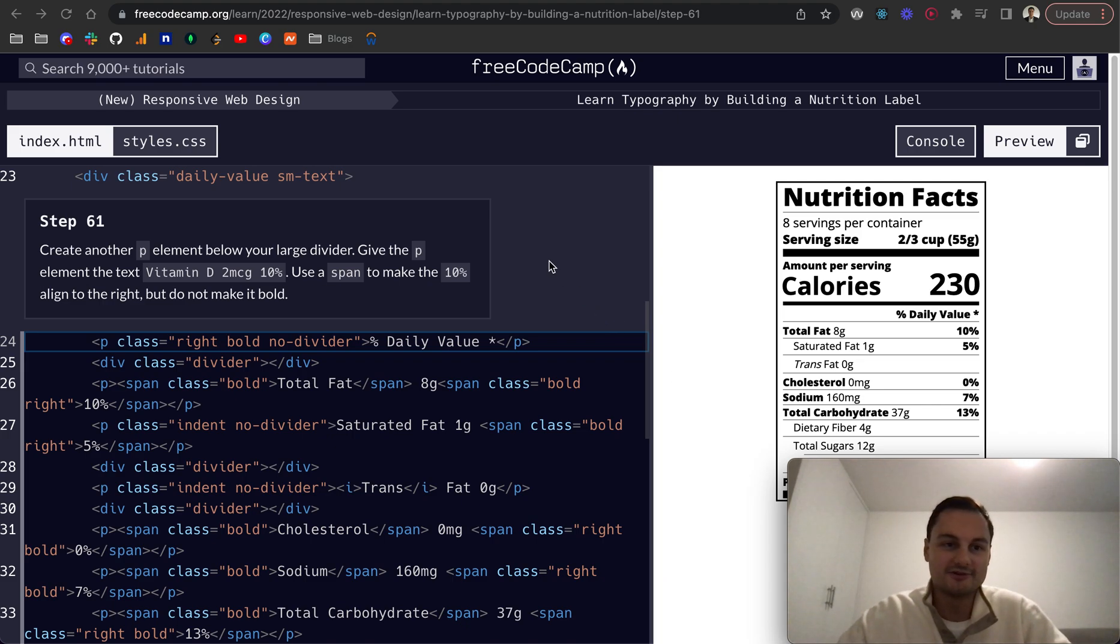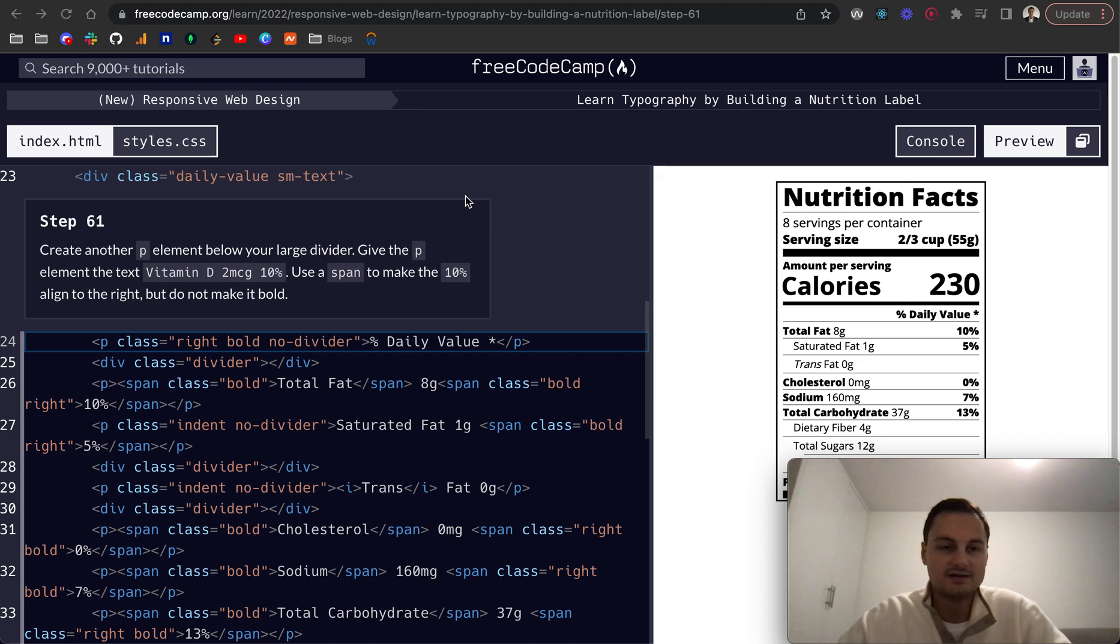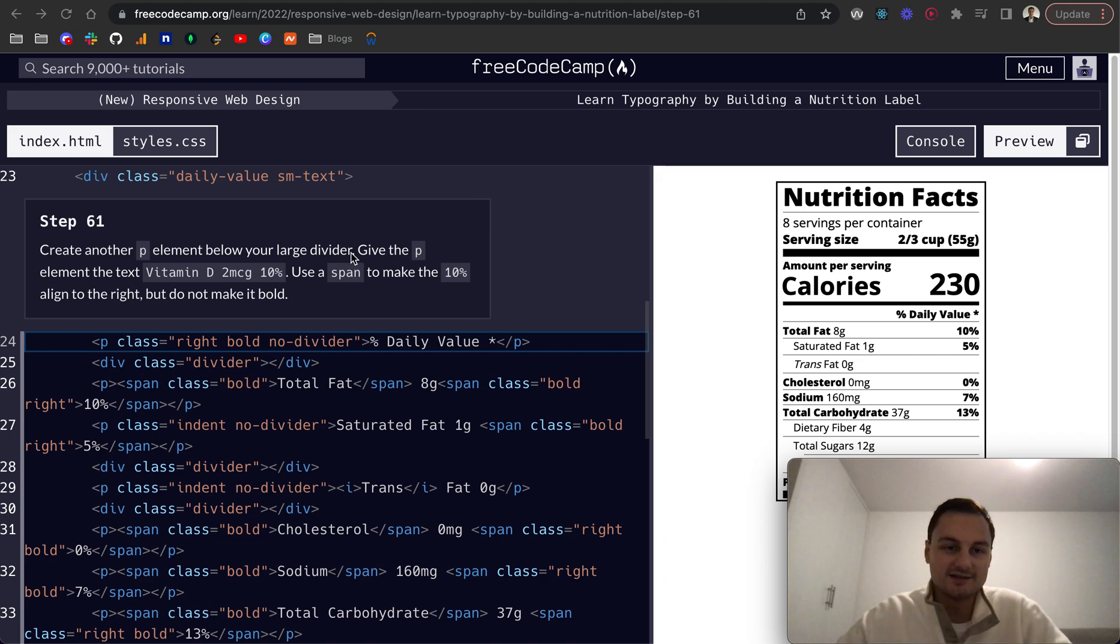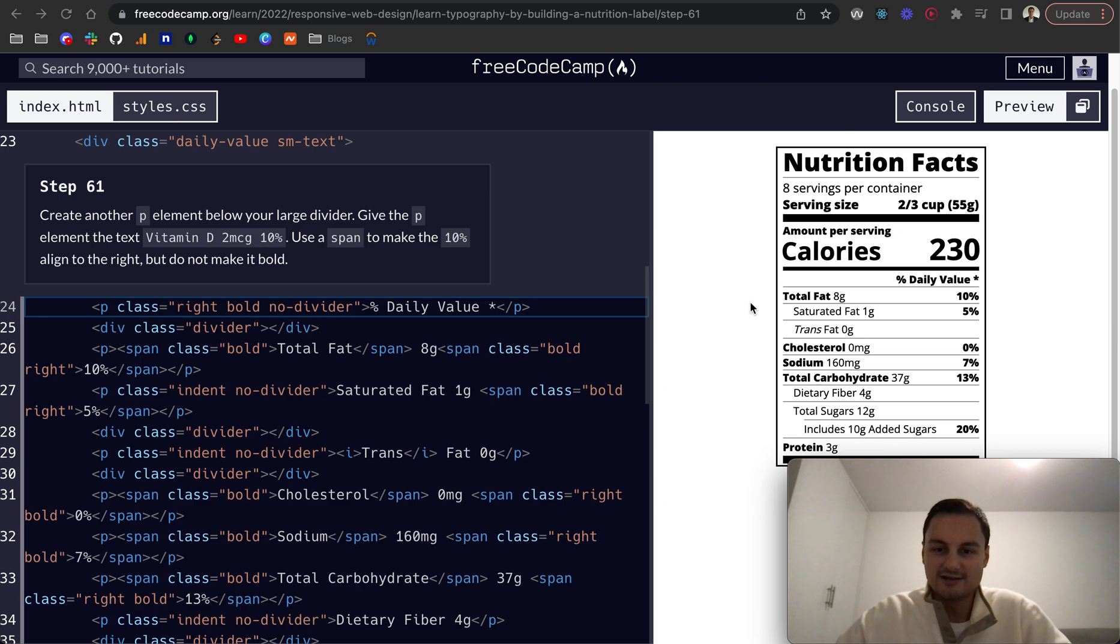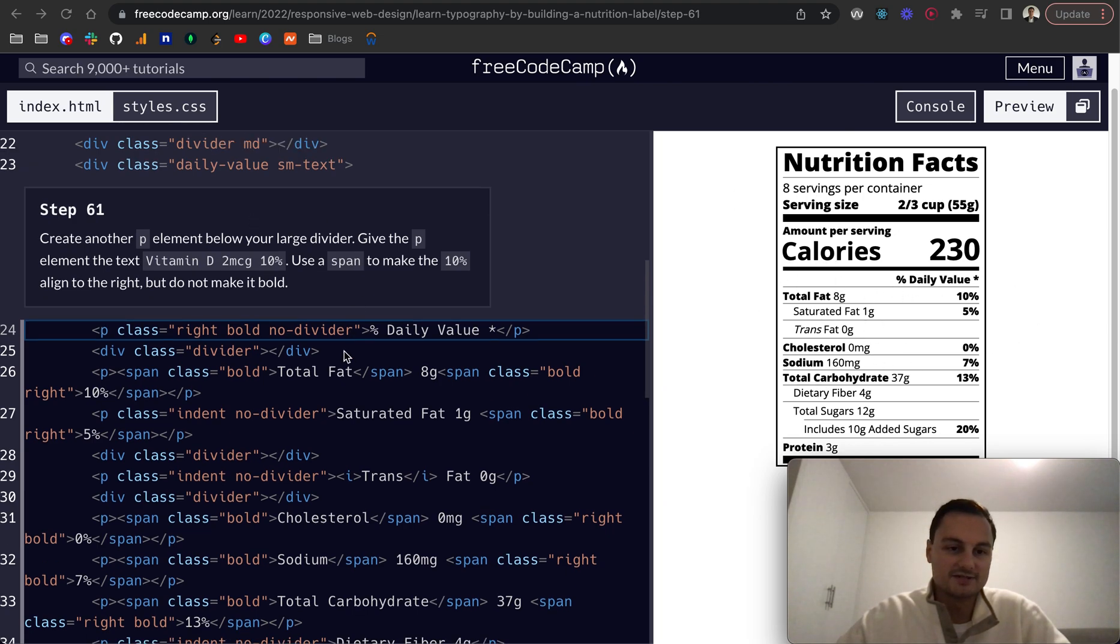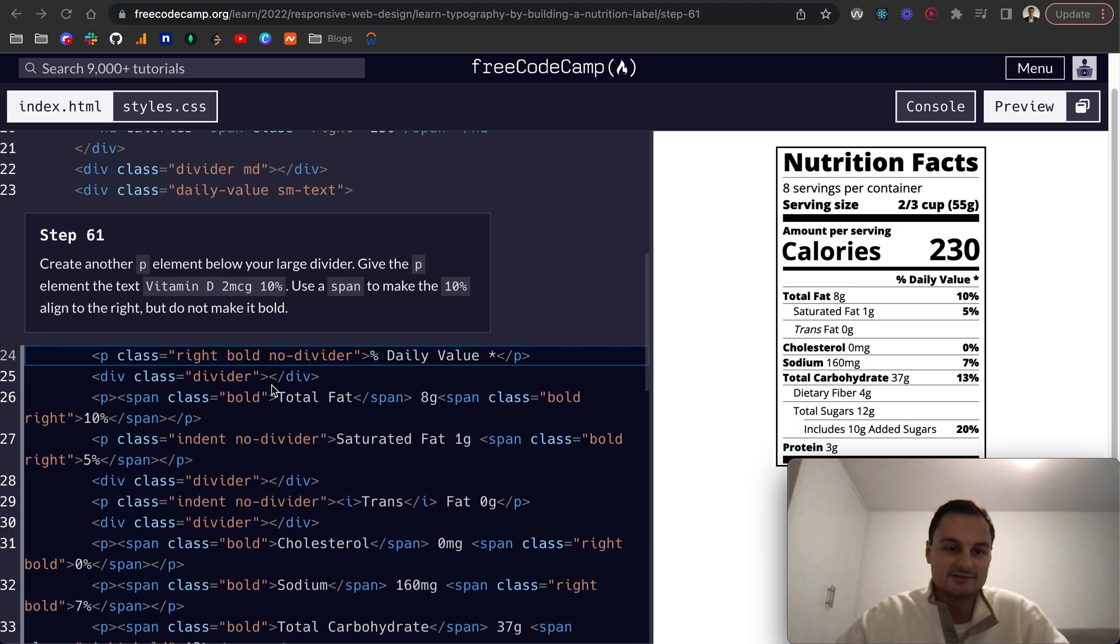So today we're going to continue on and actually probably finish up the learn typography by building a nutrition label. I believe on the last stretch now there's only a few more steps left. As you can see, our label is actually coming together quite nicely. We've got a lot of CSS, a lot of reused classes, which is cool as well.